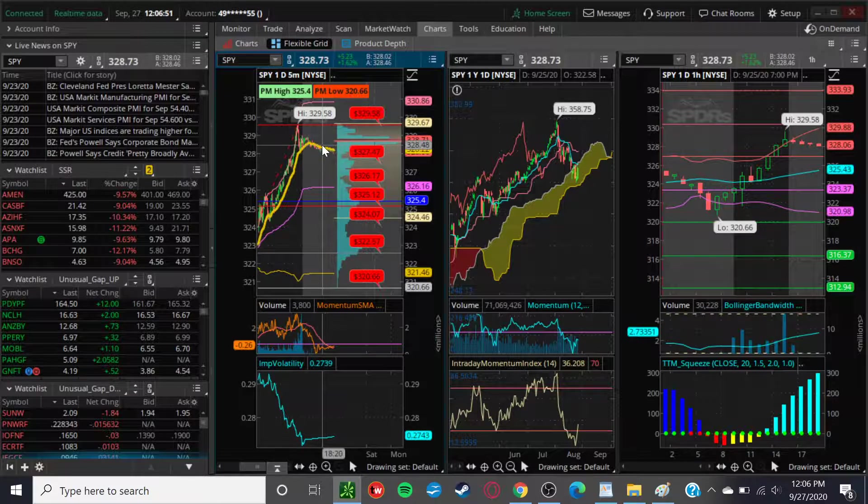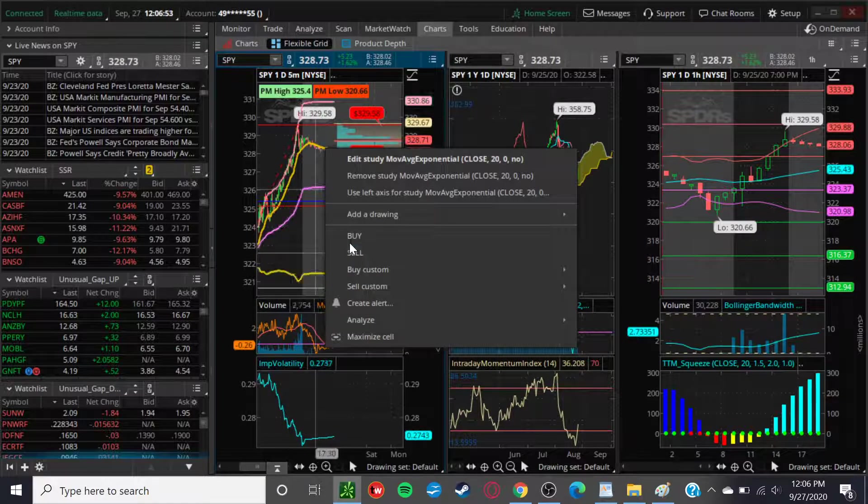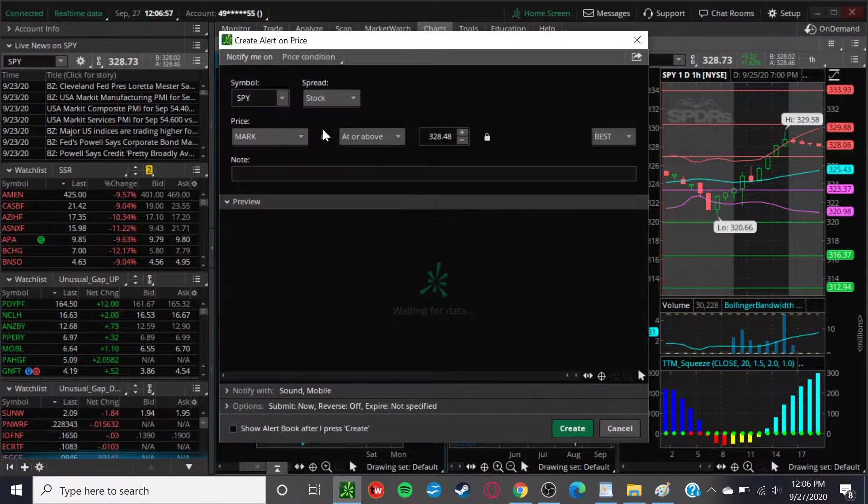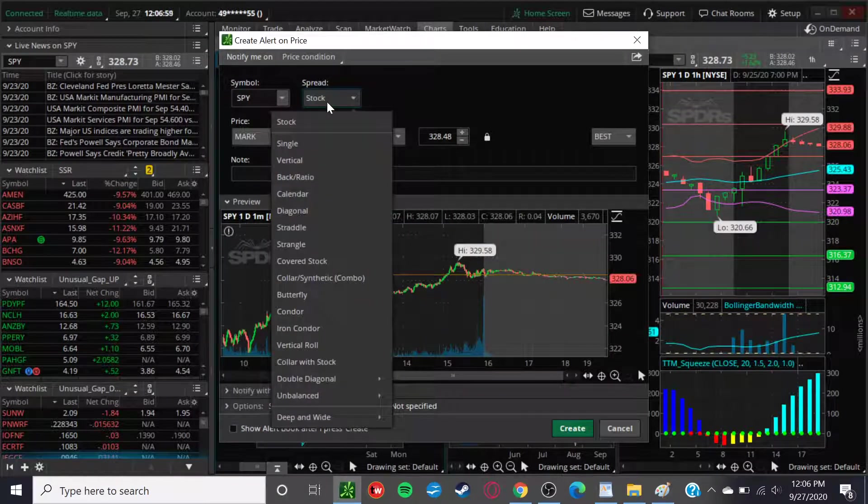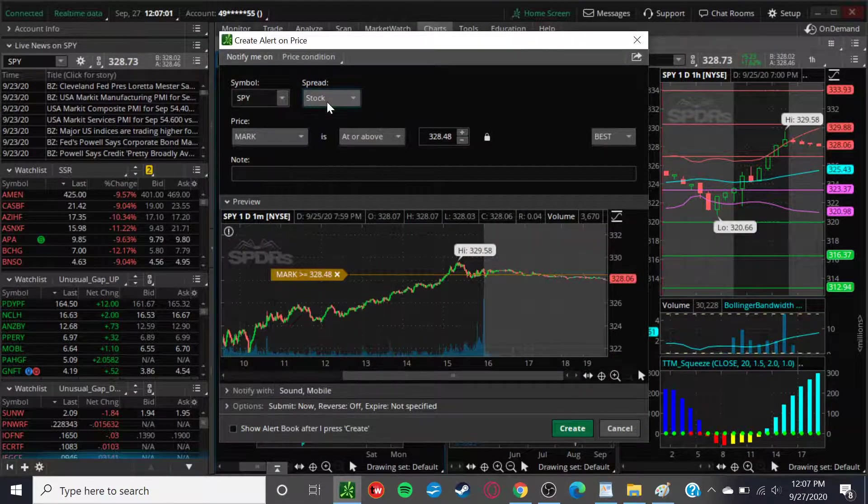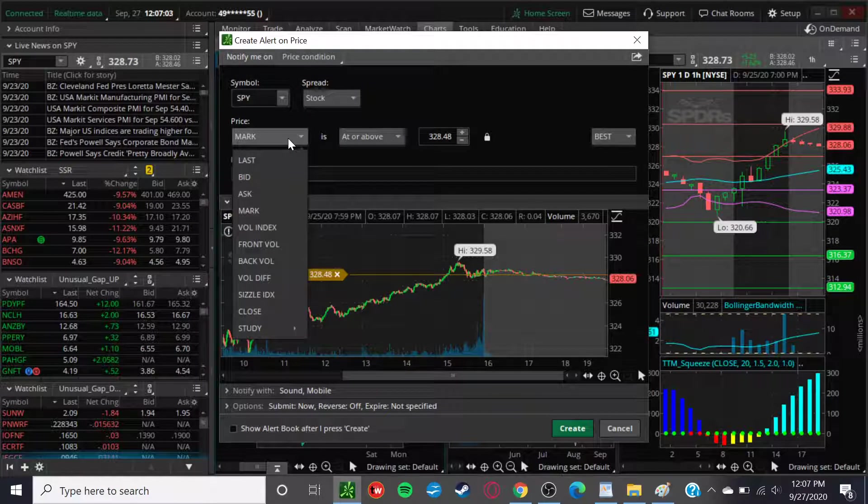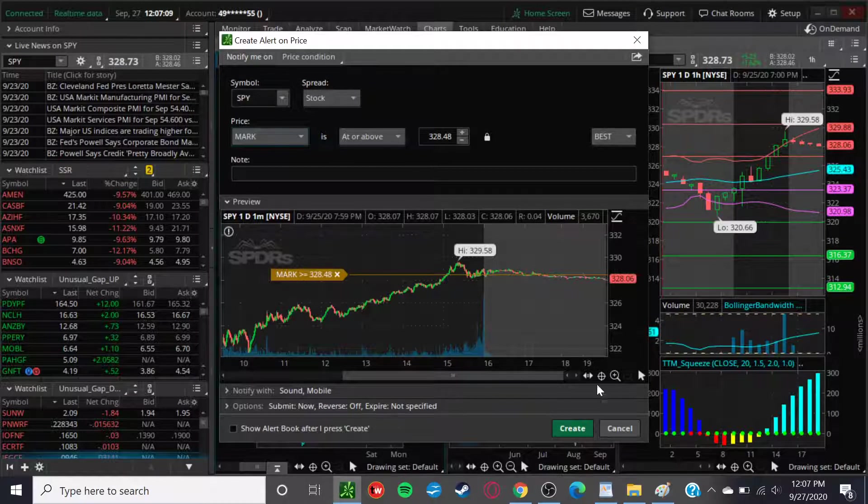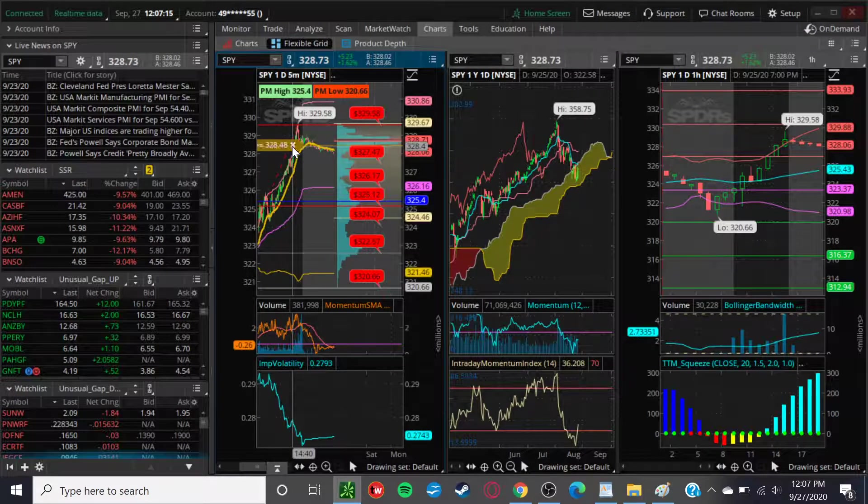Pretty straightforward. If you're not familiar, you simply right-click on the chart here. You click Create Alerts. You can set the alert for your different strategies that you might be using. You can set it for a certain mark price if you want to set it at a specific price like $328.48. Simply all preset there from wherever you clicked. Click it in. You got the alert. Pretty simple.